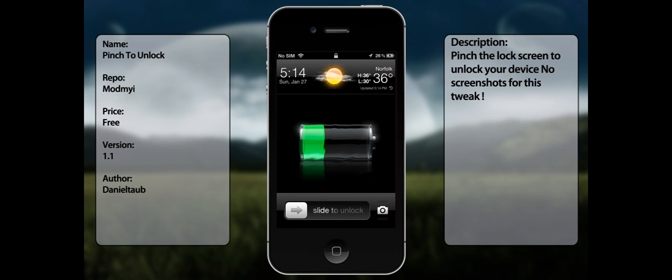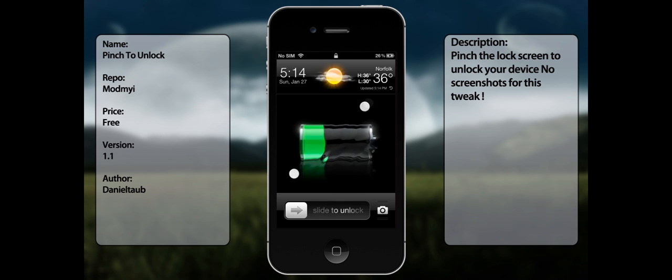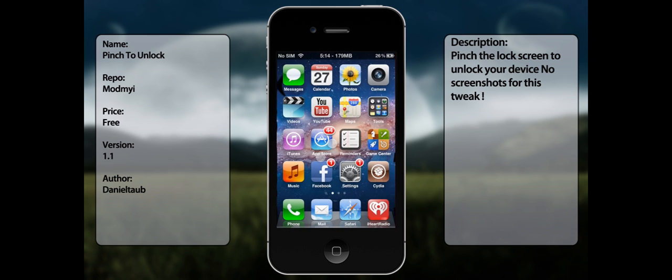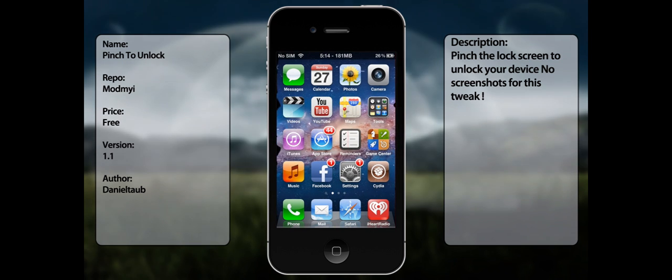What's up guys, I want to talk about a not so useful tweak. But hey, just like that, I just pinched to unlock.